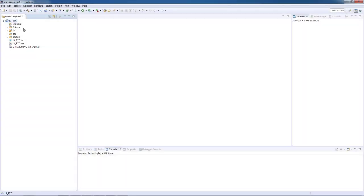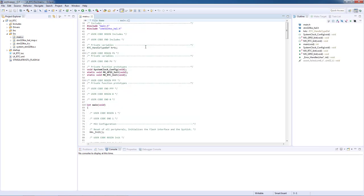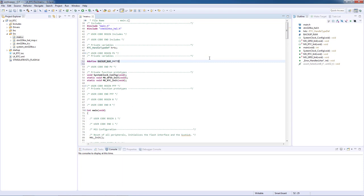After the code is generated by STM32CubeMX and our project is fully loaded on system workbench for STM32, we will open our main.c file stored inside the source folder. Let's now go to the private variable section and define a 32-bit long data pattern which will be written to our backup RAM memory register. For instance we can select 0xA5F0A5F0 pattern.